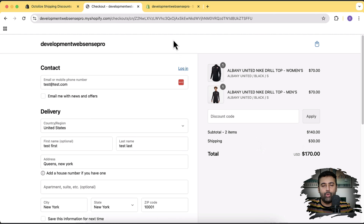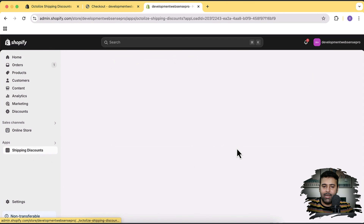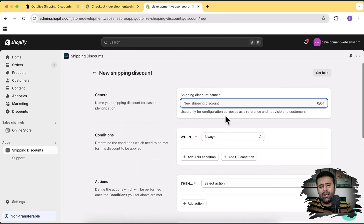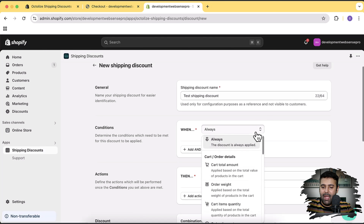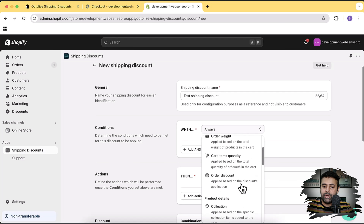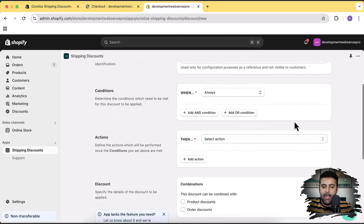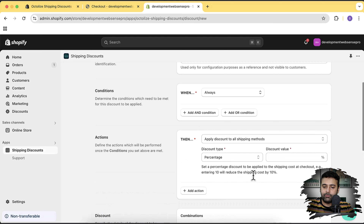But you can resolve this issue really easily with this app. Let's open up the app page — that's our app called Shipping Discounts. Here we will configure our first shipping discount, so click on 'Configure your first shipping discount'. I'm going to name it 'Test Shipping Discount' just to see if it works. Now we have to select a condition — we have cart total amount, order weight, cart item quantity, order discount, and many other conditions. For this one, let's select 'Always'.